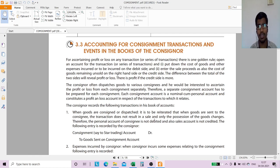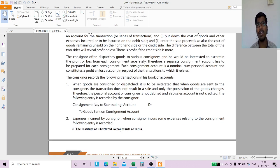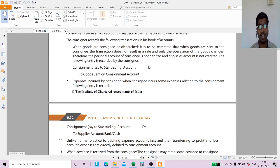Next, expenses incurred by the consignor — these are expenditures for the consignment business. Since it is a nominal account, we debit all expenses related to consignment. The entry is: Consignment Account debit to Cash or Bank Account, depending on whether payment is made through cash or bank.